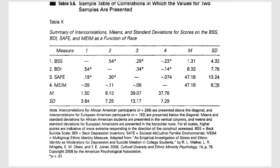So we have here, and then means and standard deviations for European-Americans are presented in the horizontal rows here. So we have that information there.